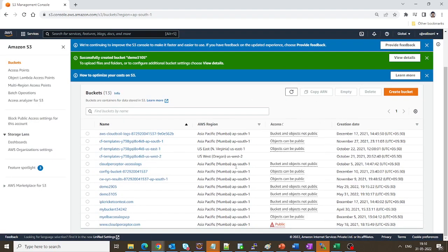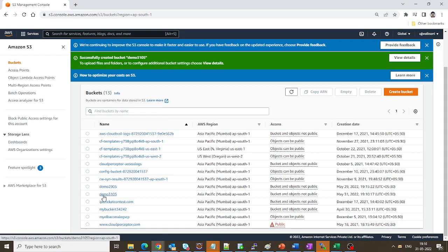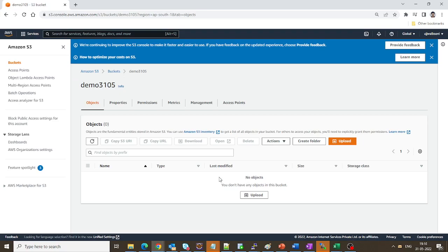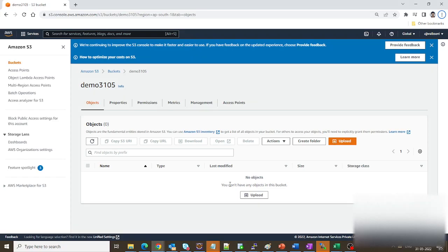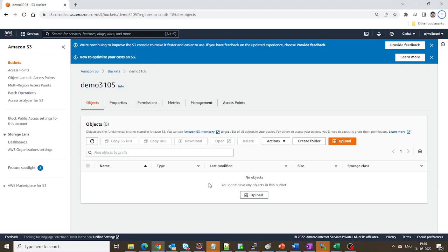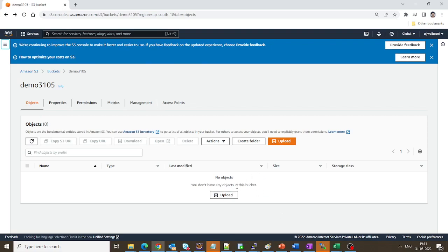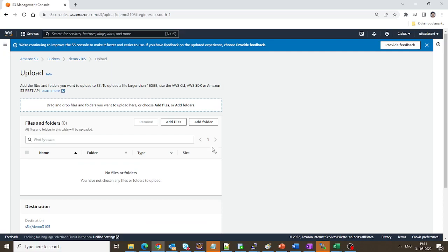The bucket is created — it's a very easy process. That's how encryption got enabled and now S3 is going to take care of everything. I'll click on demo-3105 and upload some data. Whatever data is stored in S3 is now encrypted using the encryption algorithm. I'll click the upload button and add some files.